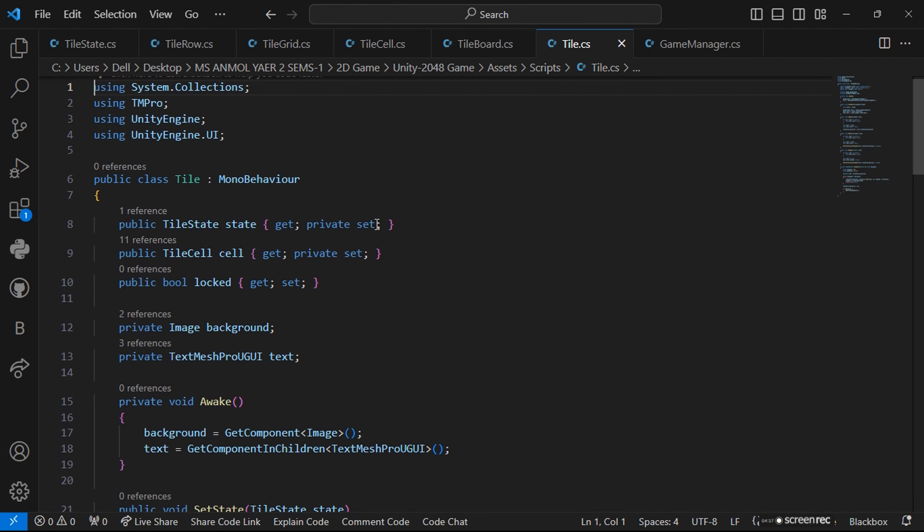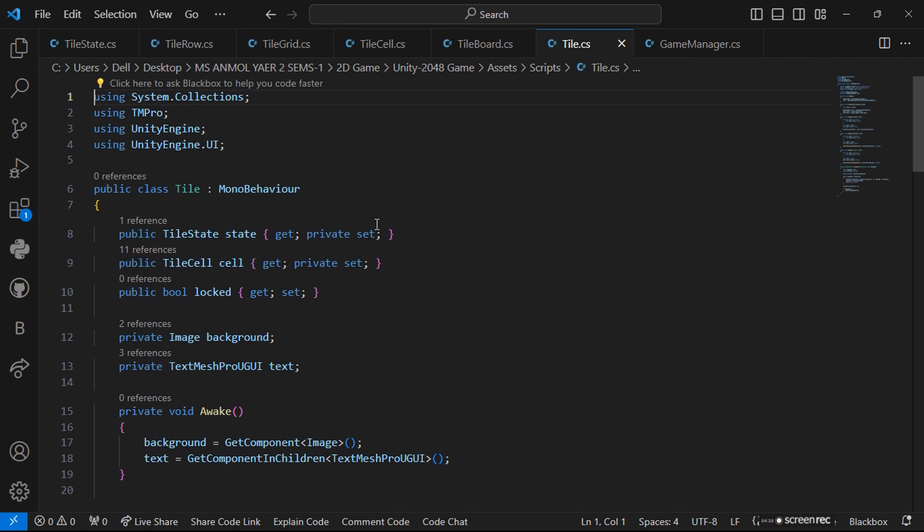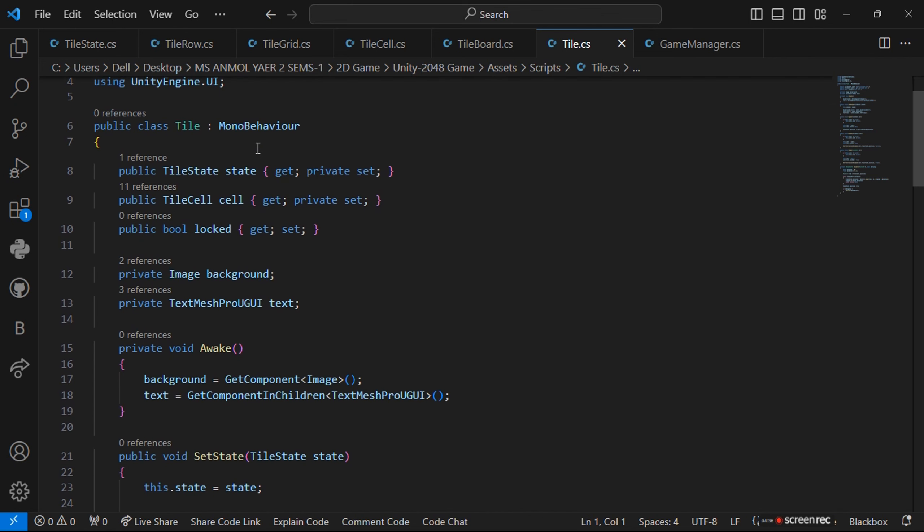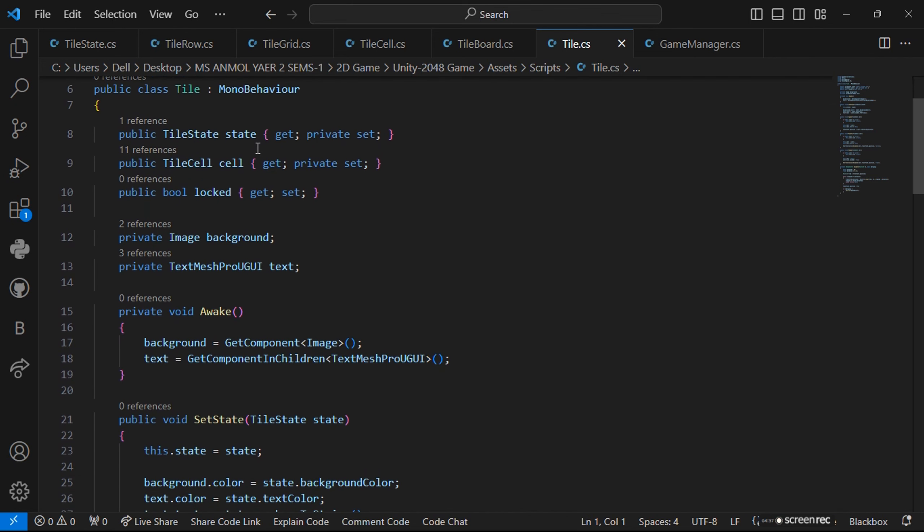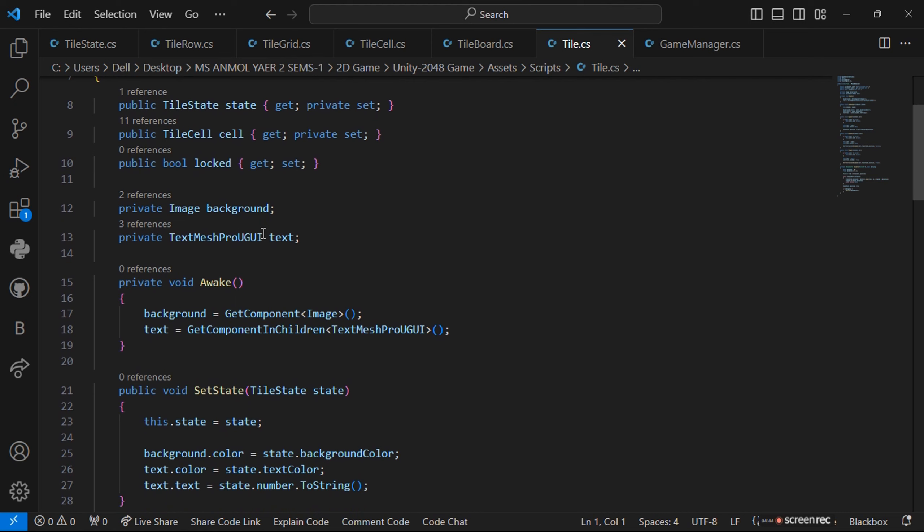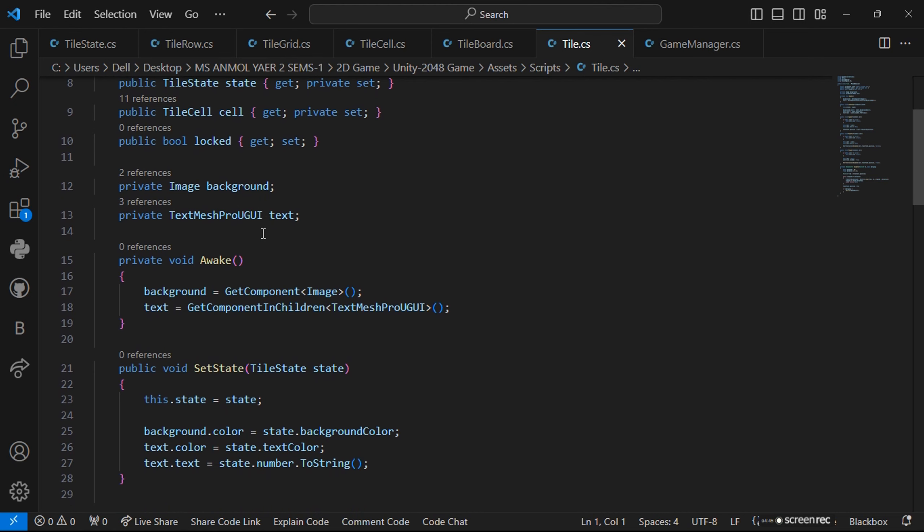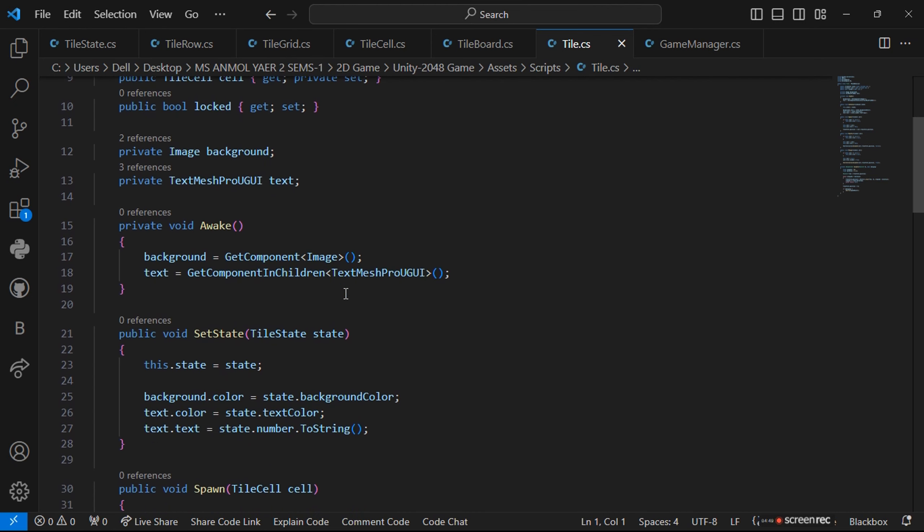We are using tile cell. I use TextMesh Pro, Unity Engine UI, and System Collections for my assets. I call tile cell as a public reference, and I give a private void to TextMesh Pro Unity UI and image background.